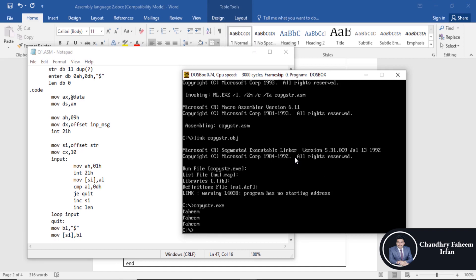The output now shows three values: the first message is your input, the second message is the source string, and the third message is the destination string. Thank you for watching this video.